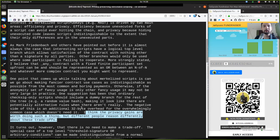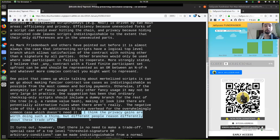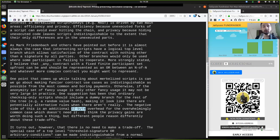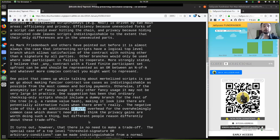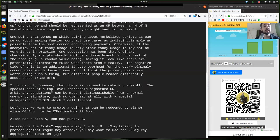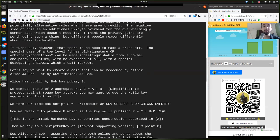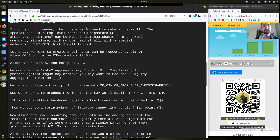It turns out, however, that there is no need to make a trade-off. That's interesting. When we employ really smart tools and technologies, we might be able to achieve this win-win situation.